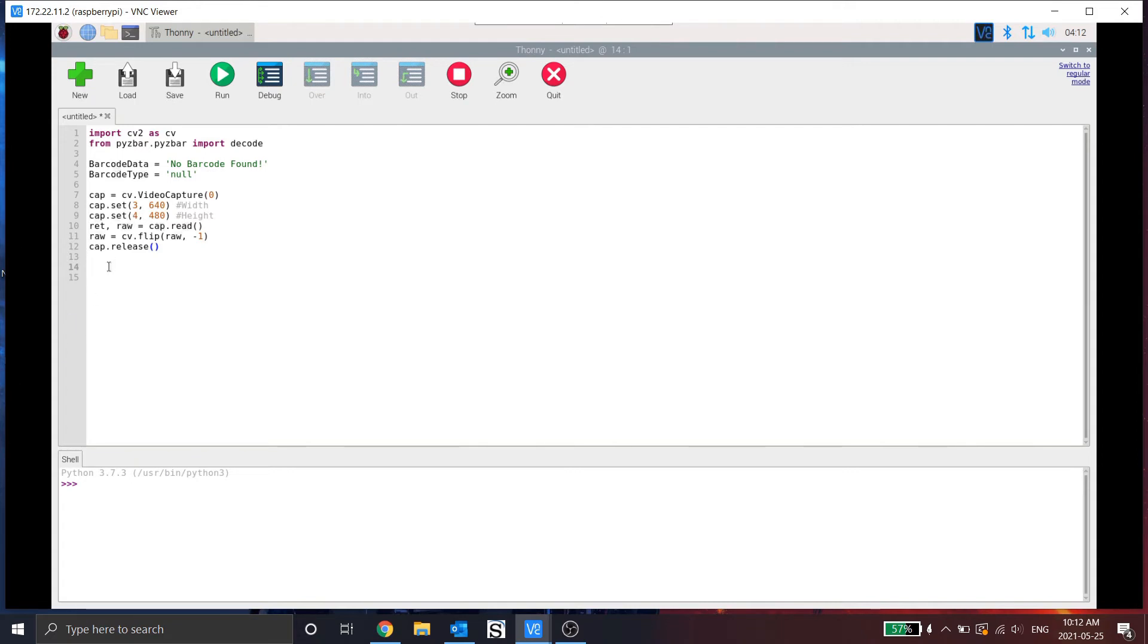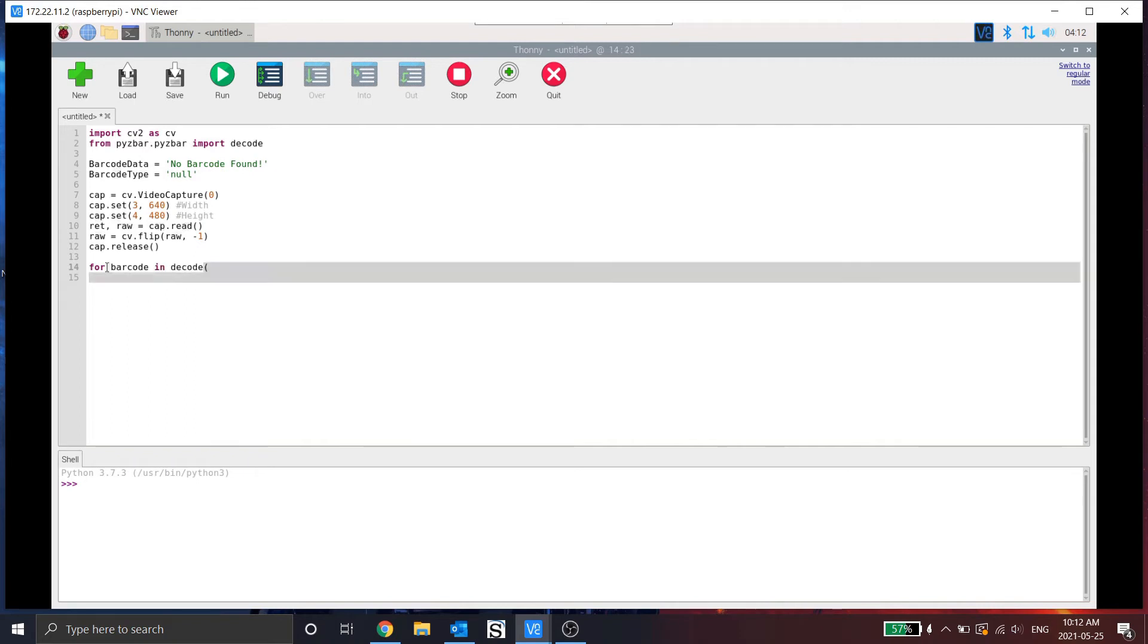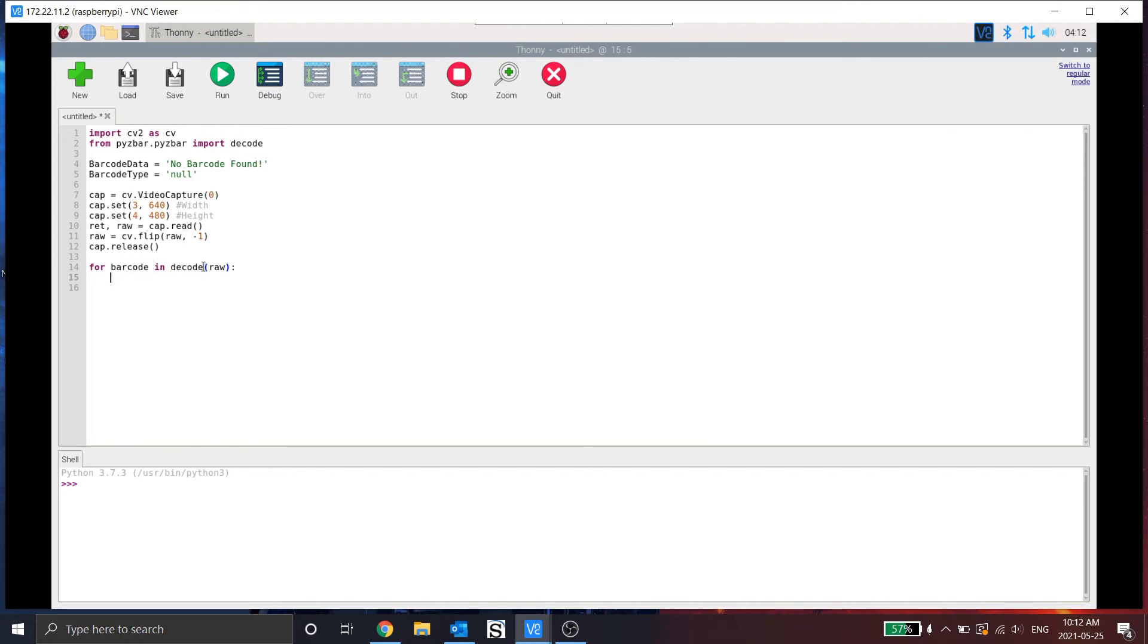So now we need to actually look for the barcode. So we're going to create a simple for loop. So what this does is it says, for the amount of barcodes, so like found objects inside decode, so what happens is the RAW image takes a picture. But if there are multiple barcodes inside that image, it will find all of them.